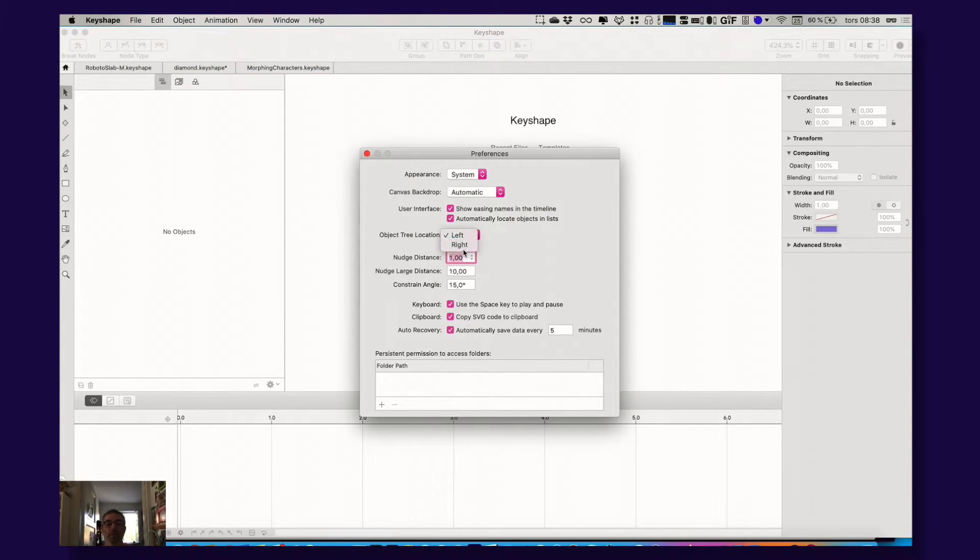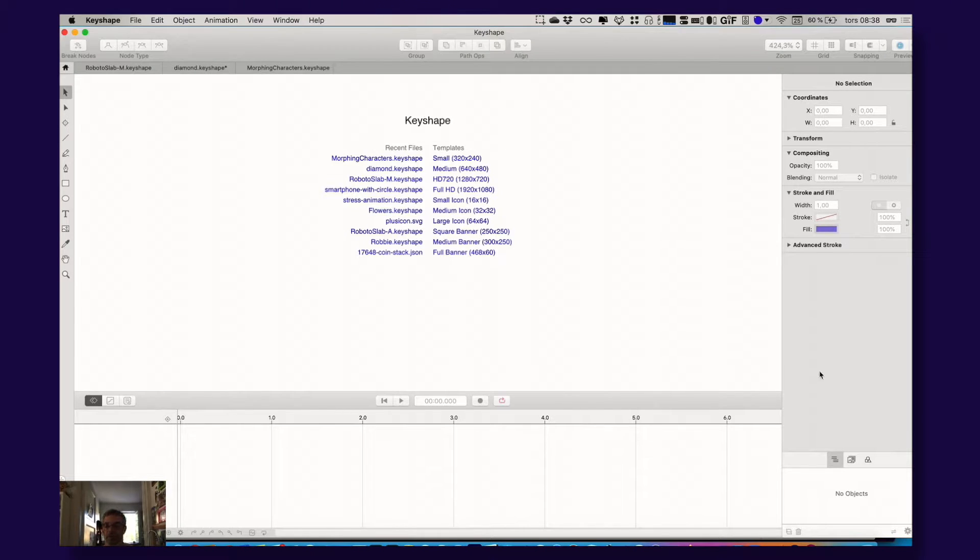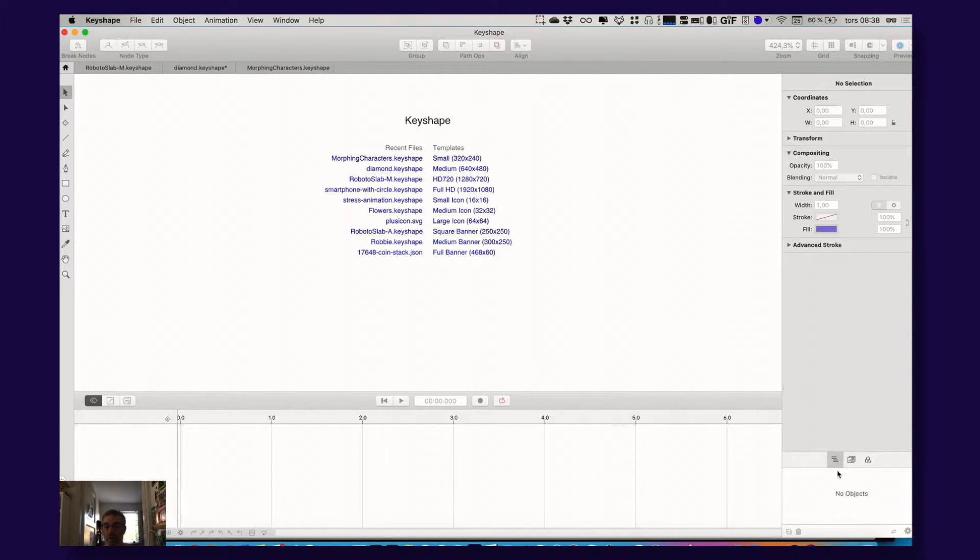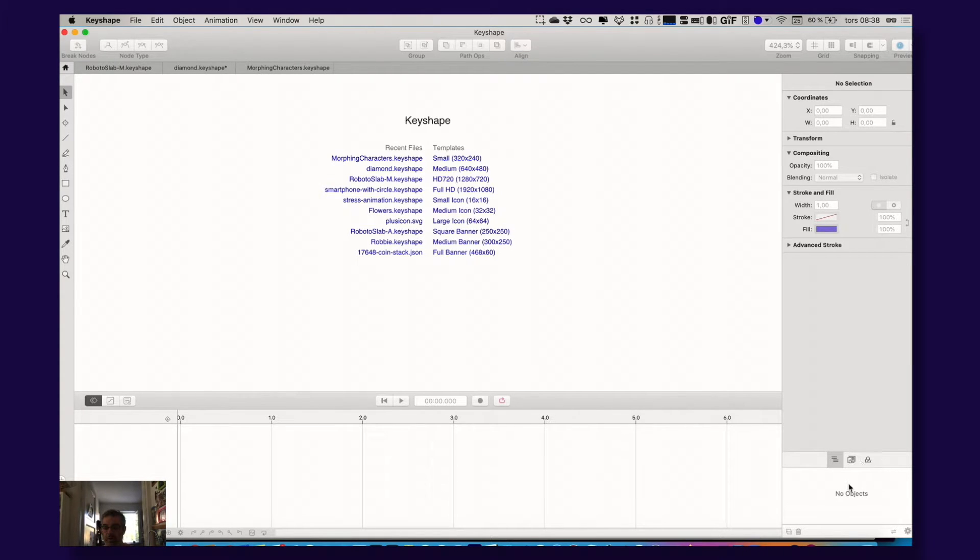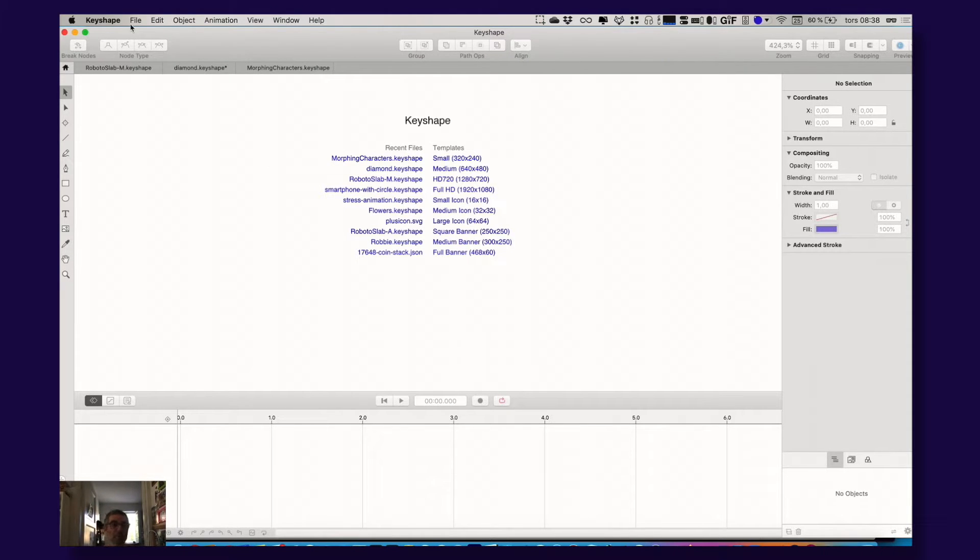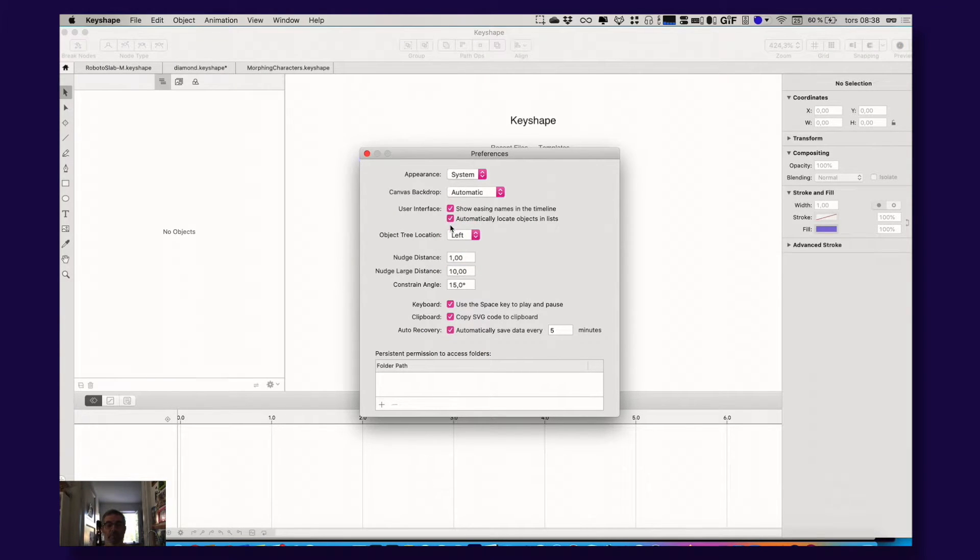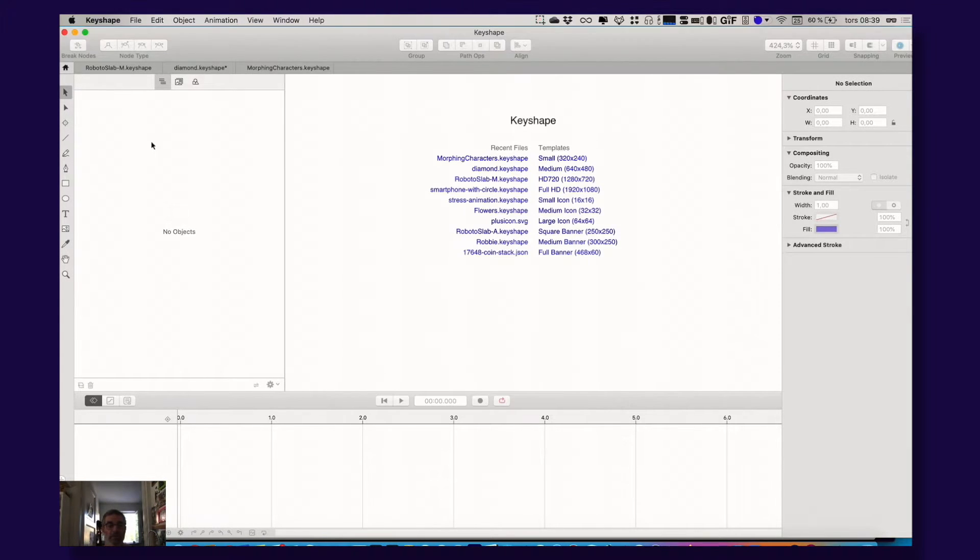When you first start up Keyshape it actually looks like this. Let me show you. This is the default view of Keyshape and this tree here, the object tree, is actually down here and this is one of the most important things in the app. So my first tip is change this to left, object relocation left.